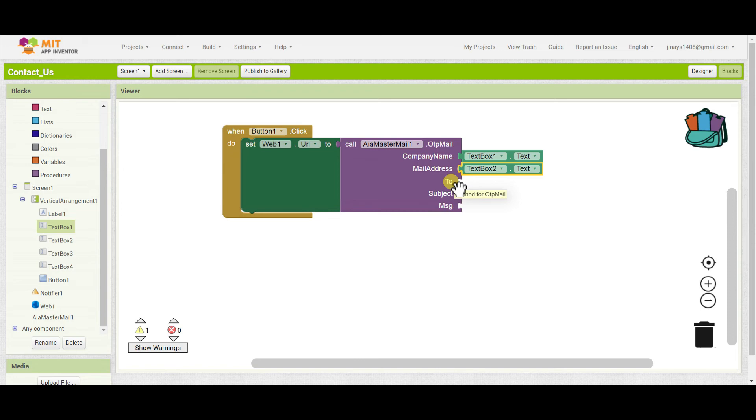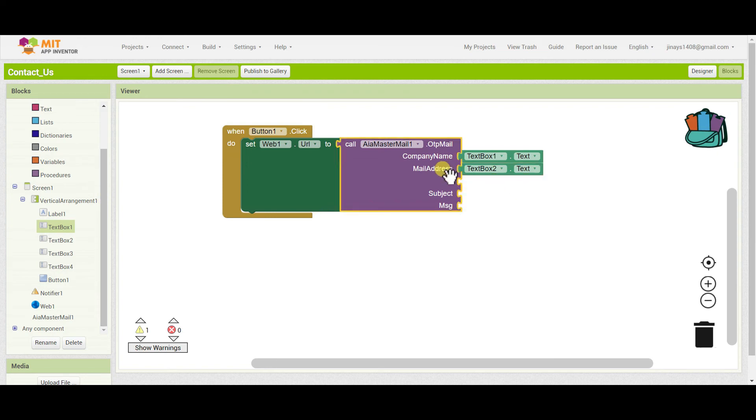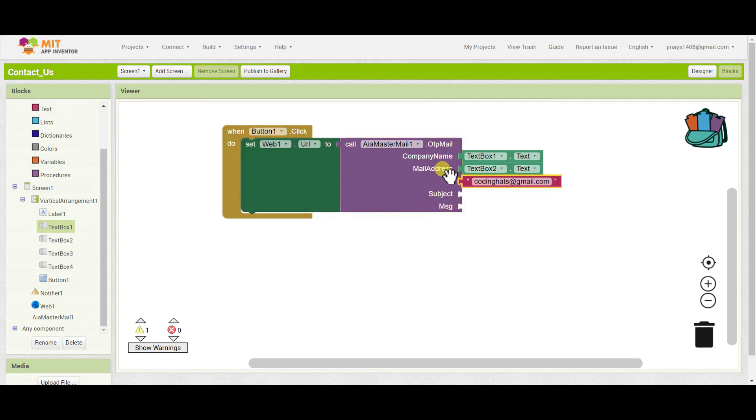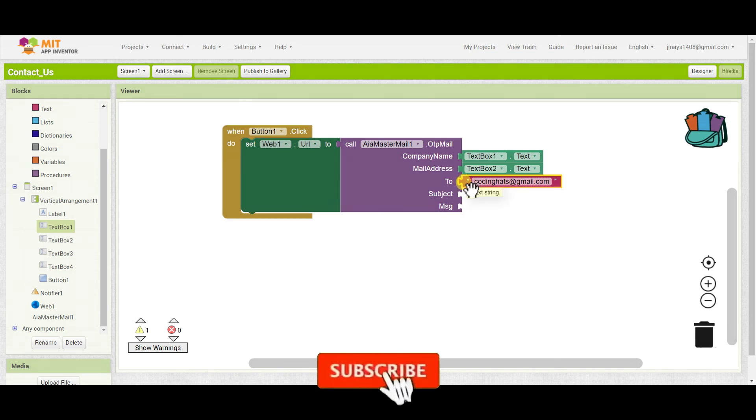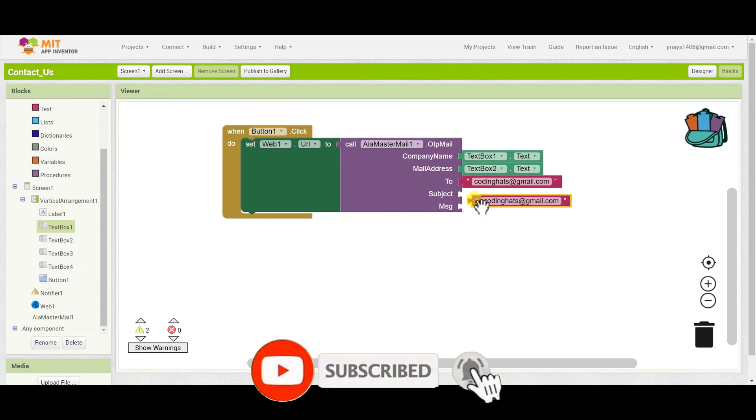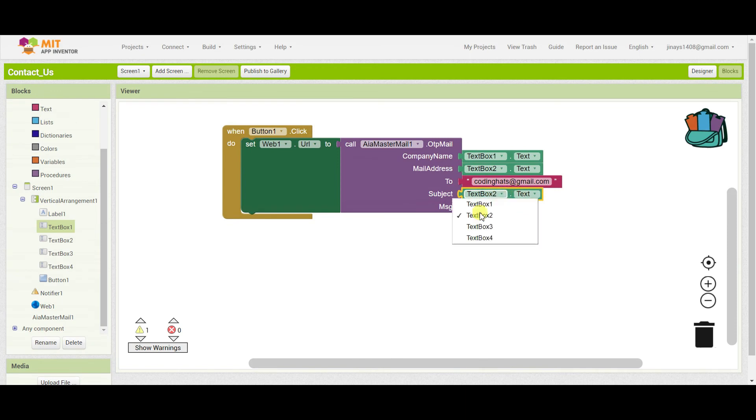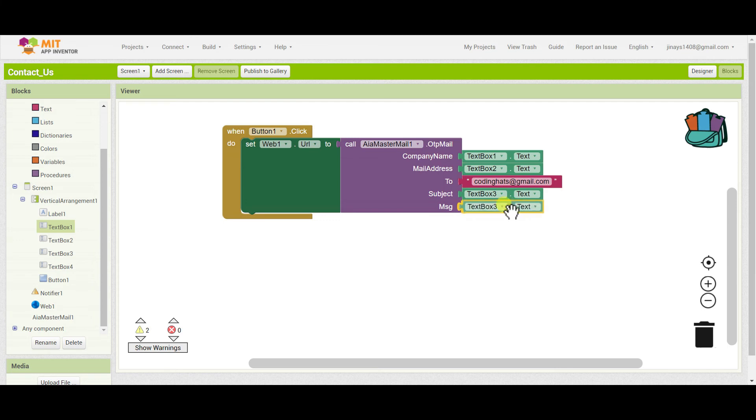So whenever the user fills this form and clicks on the submit button, it will send this contact form details to that specified mail ID. Here I'll set that to codinghats at gmail.com. You have to change this mail ID when you create your own contact form. In subject line, I'll add textbox3.text, and message will be textbox4.text.